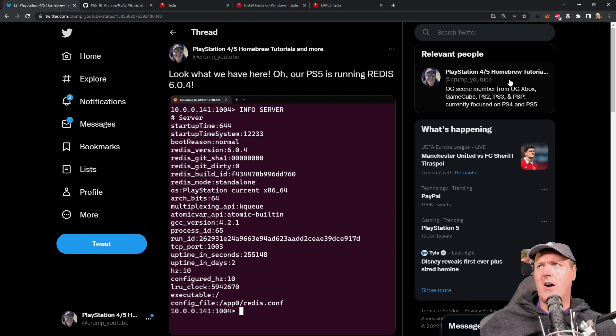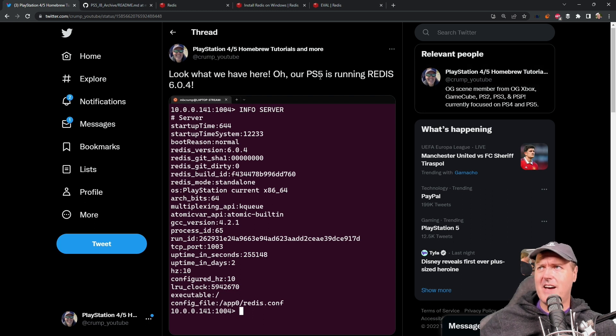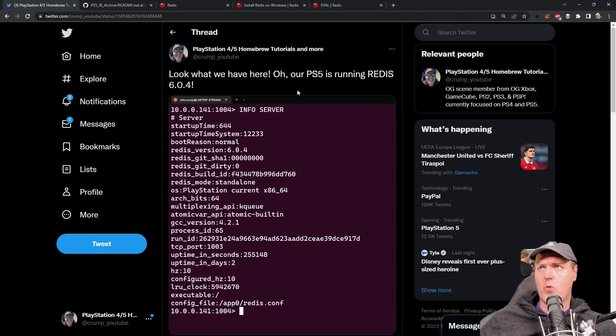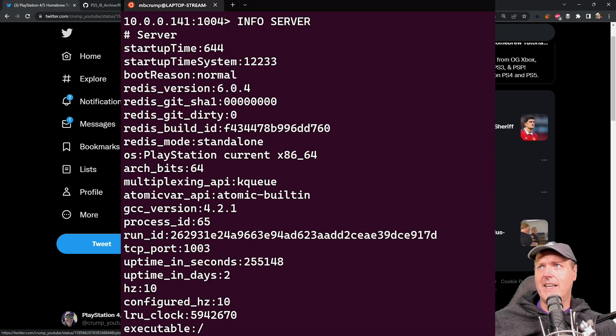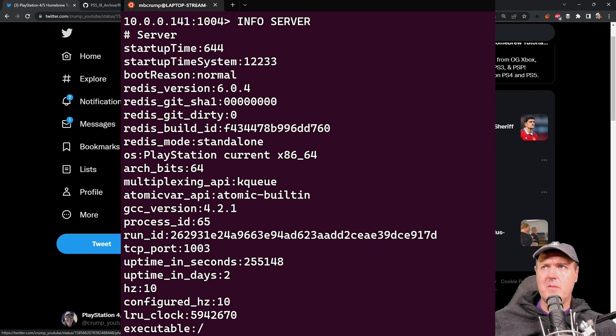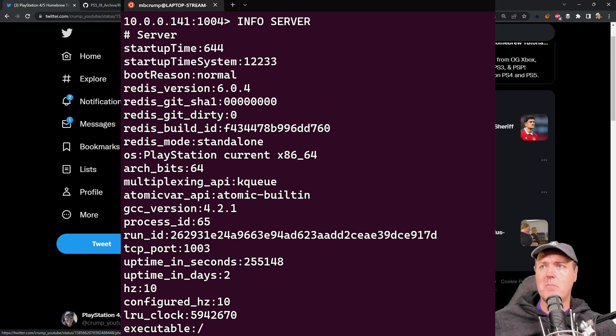Oh, our PlayStation 5 is running Redis version 6.04. And as you can see in here, there is some information that is returned that can be a bit interesting.